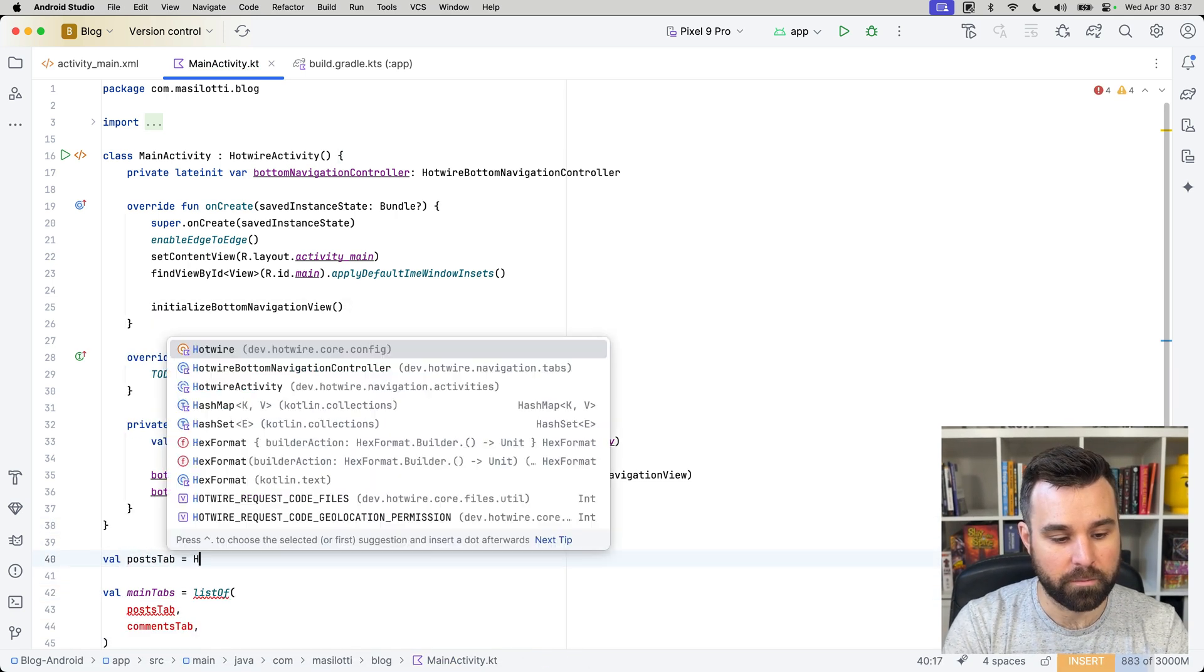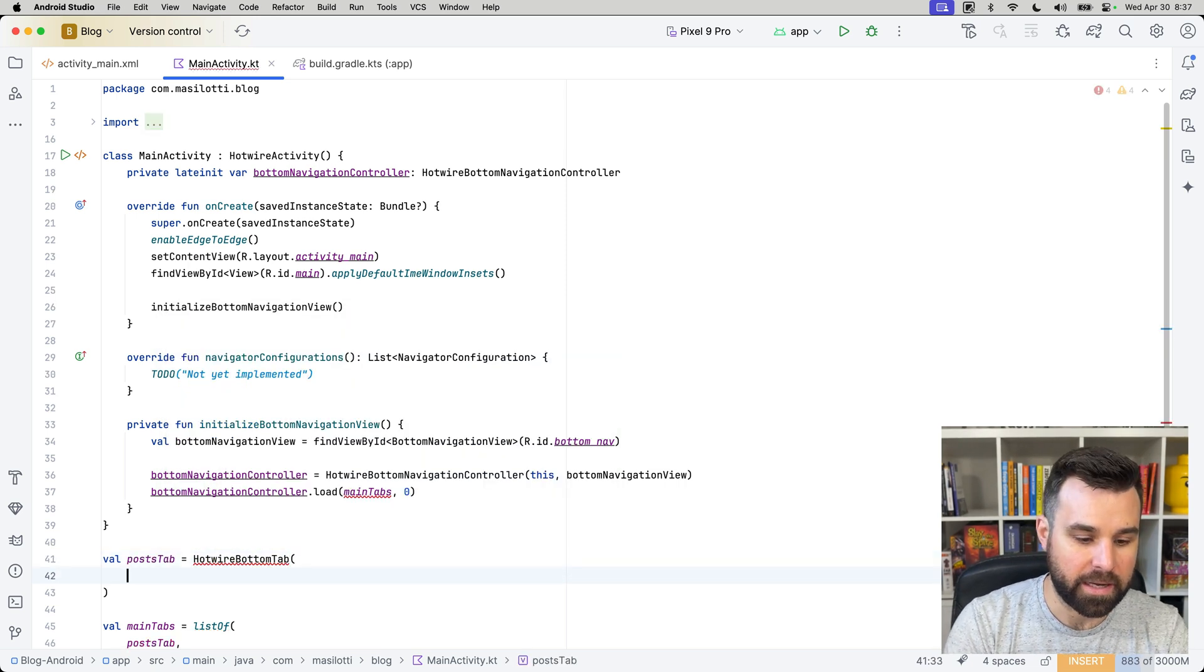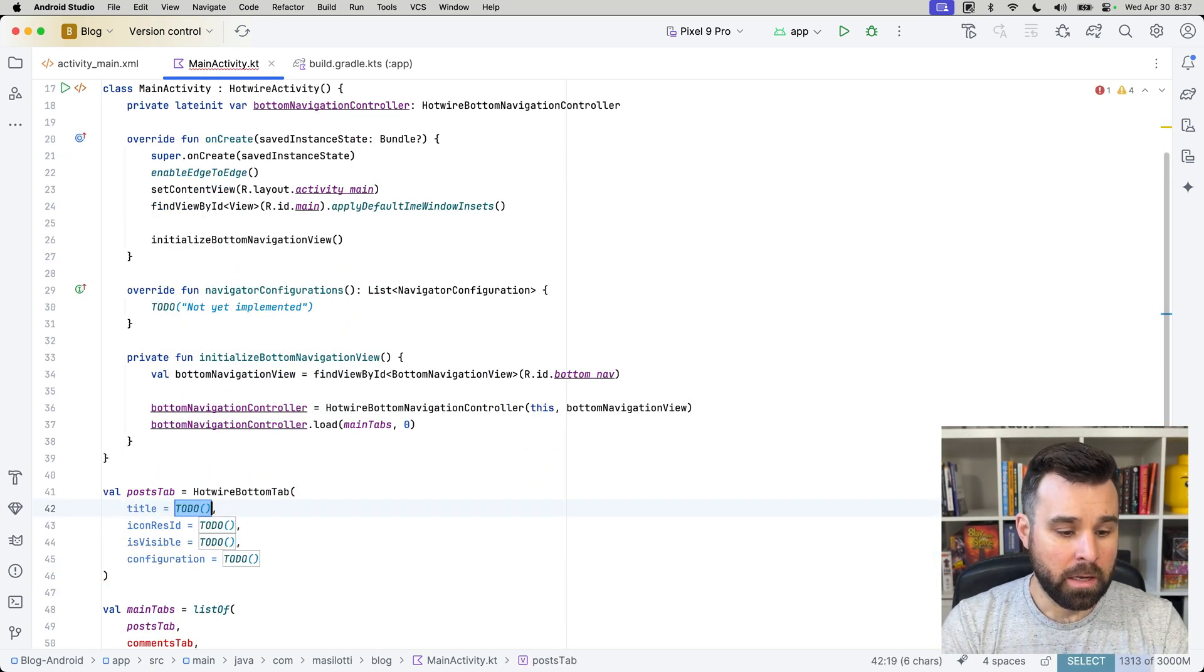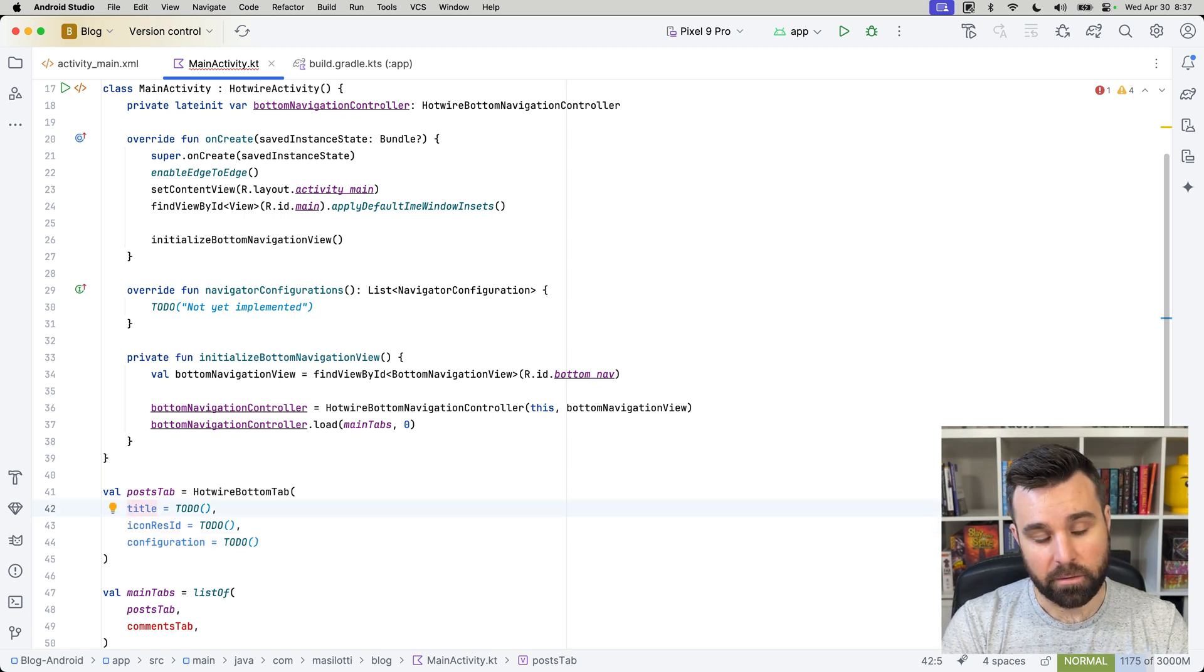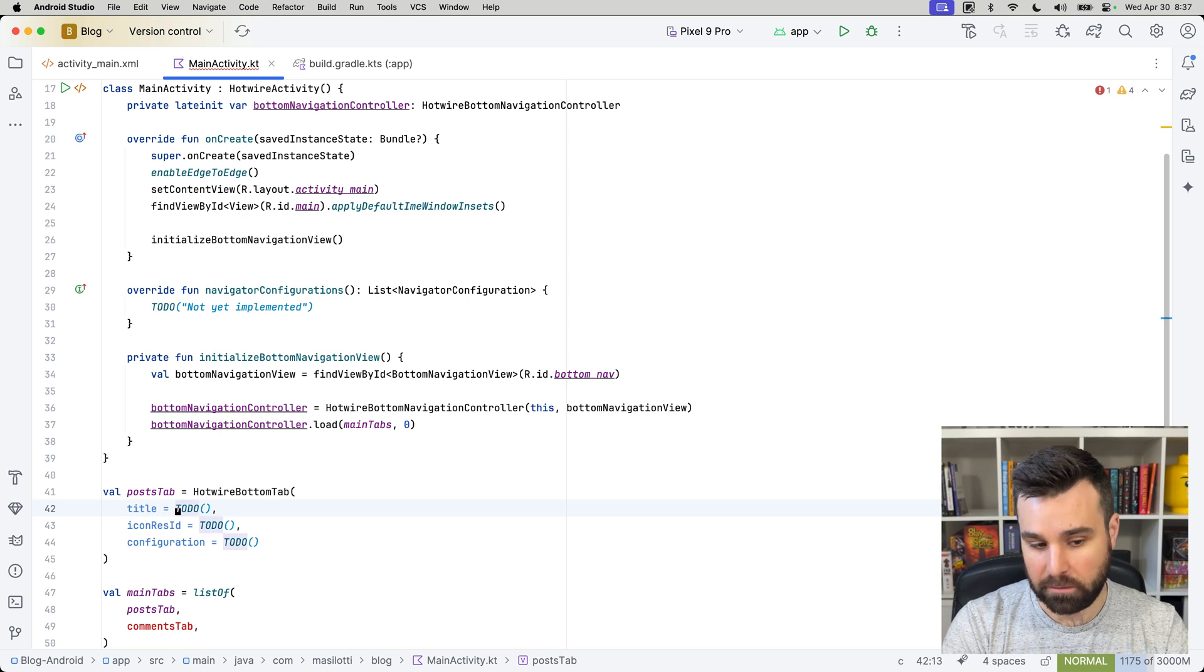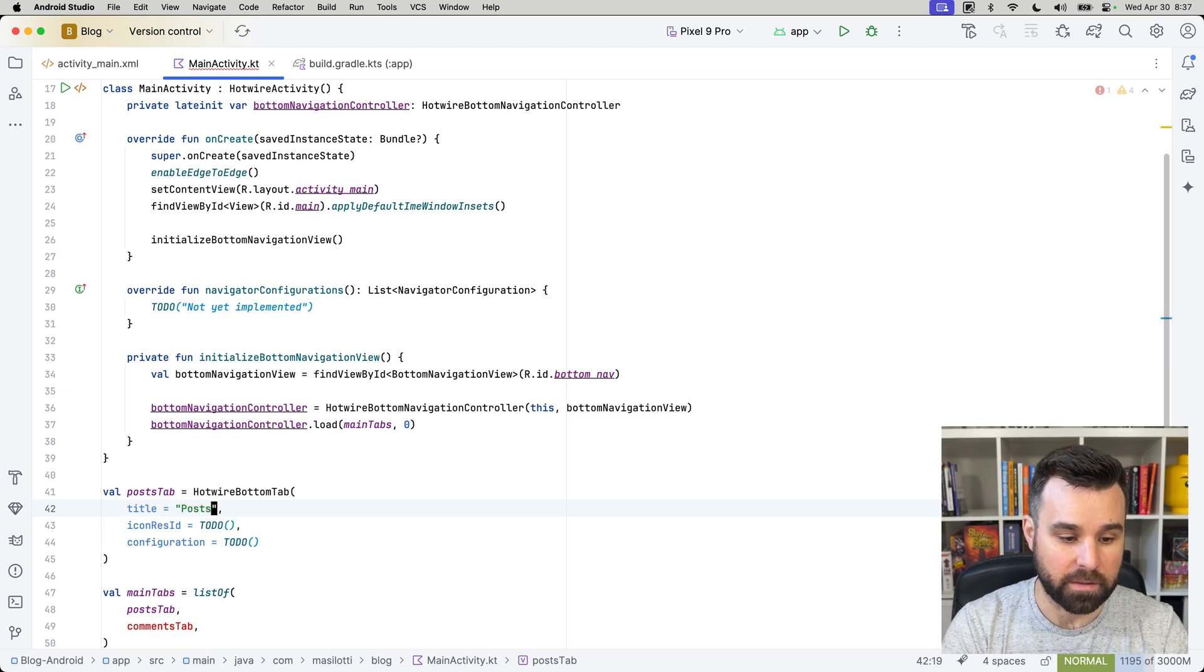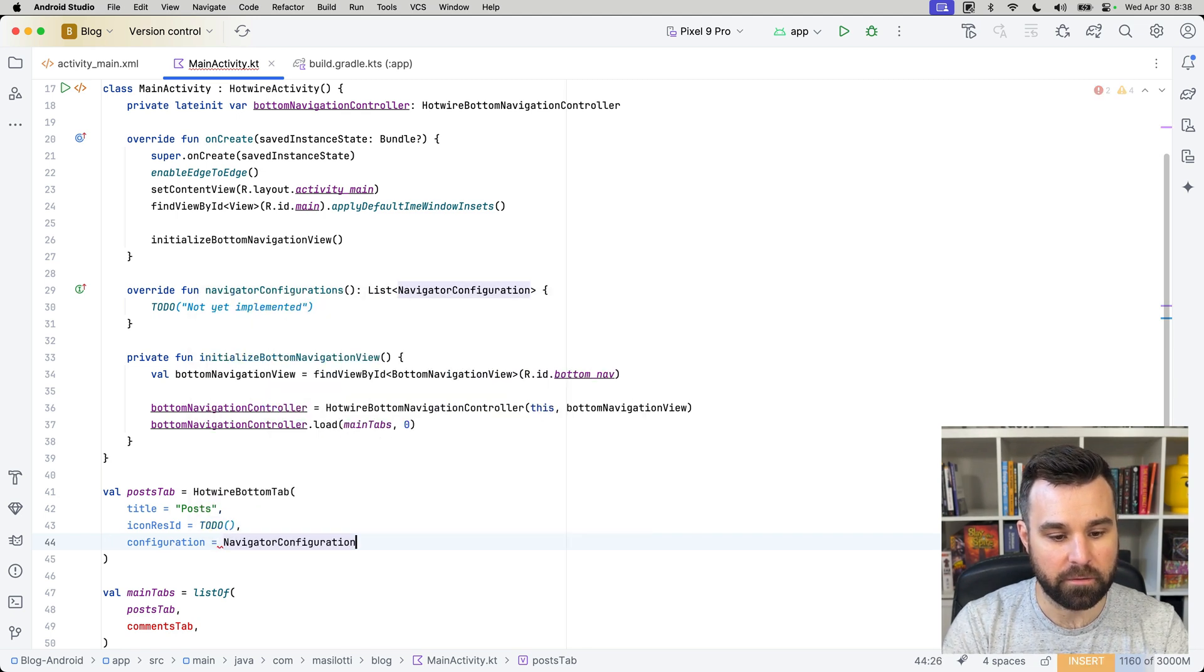And we're going to do very similar to what we did on iOS. We're going to create a hotwire bottom tab here. And that creates or requires three different variables or three different parameters: title, icon res id, and configuration. Title is for posts. It's going to be posts, it's the title of the tab. We'll skip icon res id for a sec, and we'll create a configuration. And this is a navigator configuration.